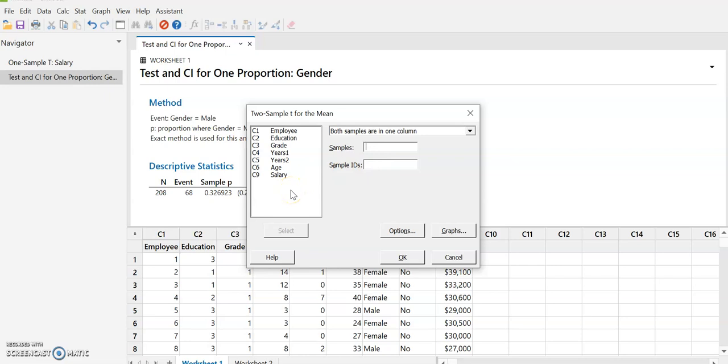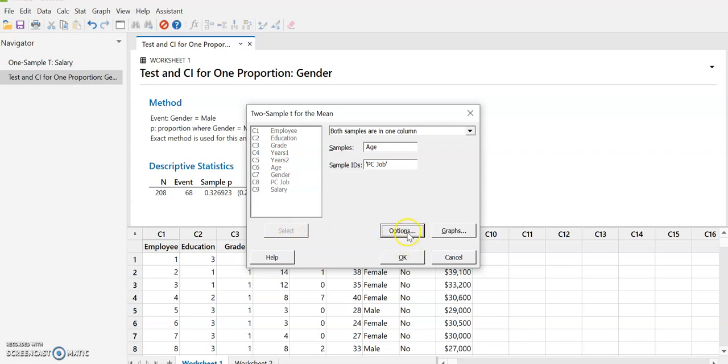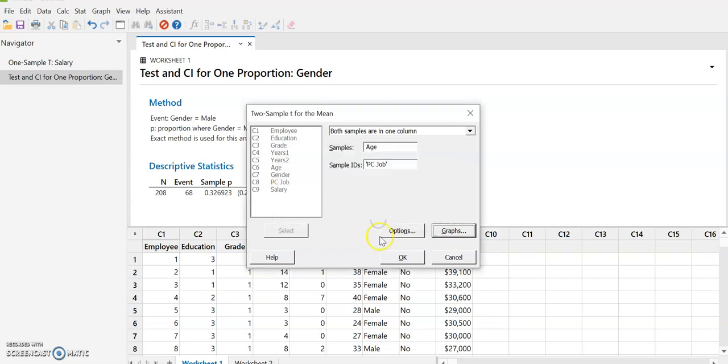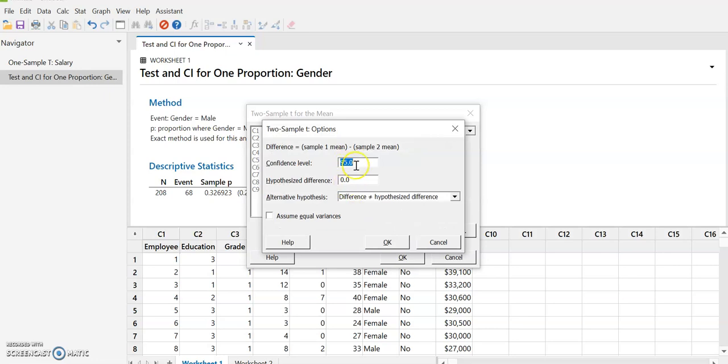That's the numerical value. And then the sample IDs, that's going to tell us how are we splitting into the two samples. And so this has to be categorical or should be categorical. And it should have only two values because it's a two sample question. So I'm going to pick PC job since that's a yes or no. And again, you can select options. You can also select graphs. Maybe you want to look at a box plot. 95%, maybe we'll make it 99% just for fun. And again, these are more for, these two options are more for hypothesis testing. So I'm going to ignore those.